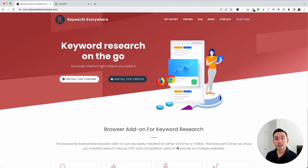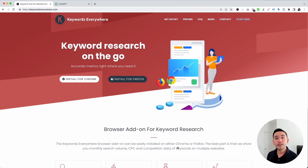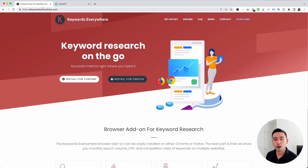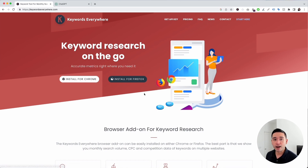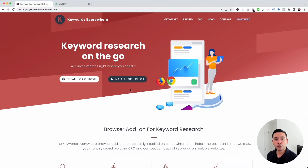To get access to the ChatGPT prompts for lawyers, you need Keywords Everywhere. Go to keywordseverywhere.com — this is a browser add-on that you can install for either Chrome or Firefox.